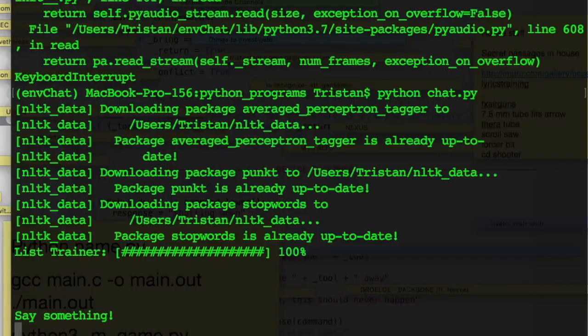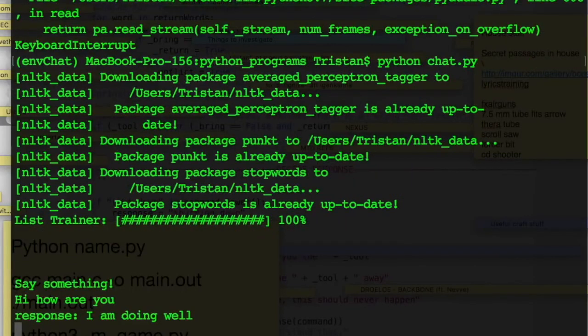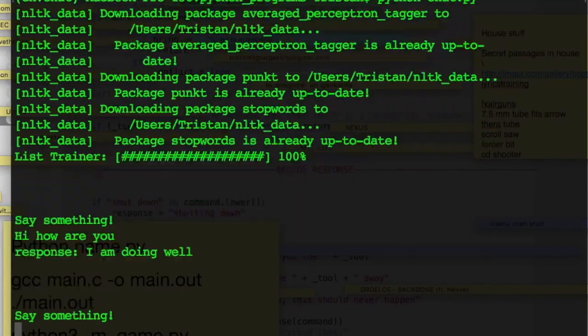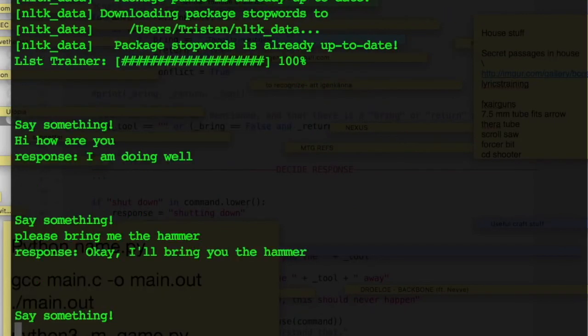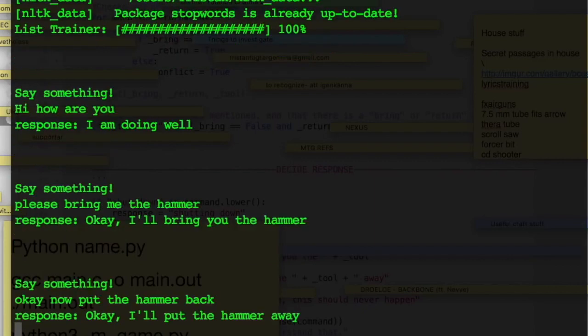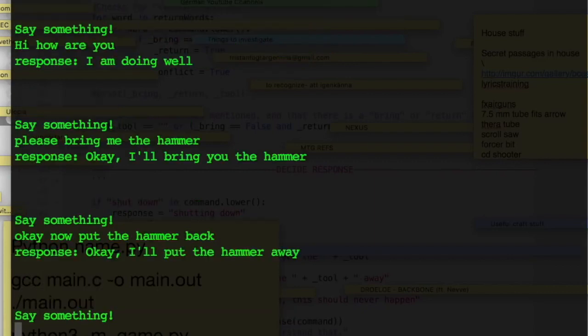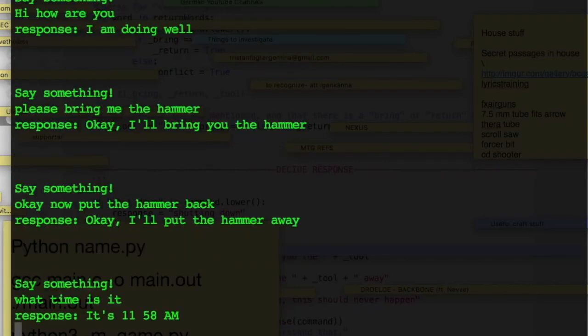So if you remember, this is some of the stuff that we could get the program to do last time. Hi, how are you? I am doing well. Please bring me the hammer. Okay, I'll bring you the hammer. Okay, now put the hammer back. Okay, I'll put the hammer away. What time is it? It's 11:58 a.m.